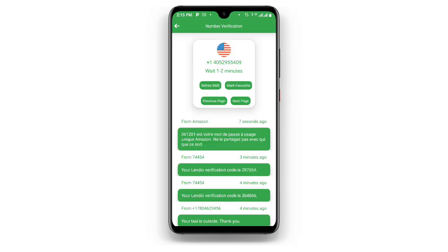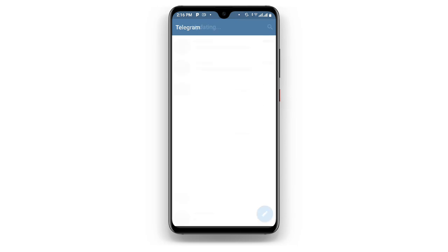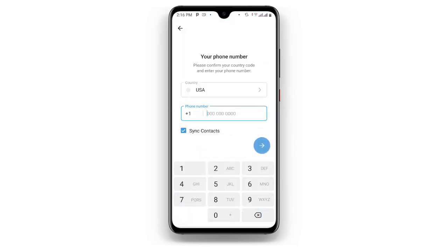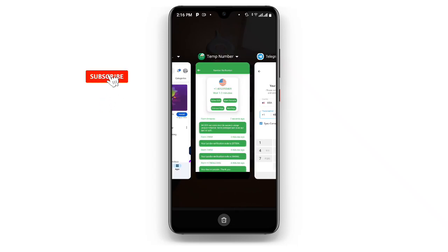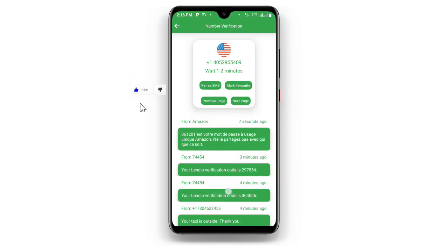You can see a lot of US numbers. Choose the one that you prefer. You can see it loading, and then the number appears — for example, a number like 405-295-5409.